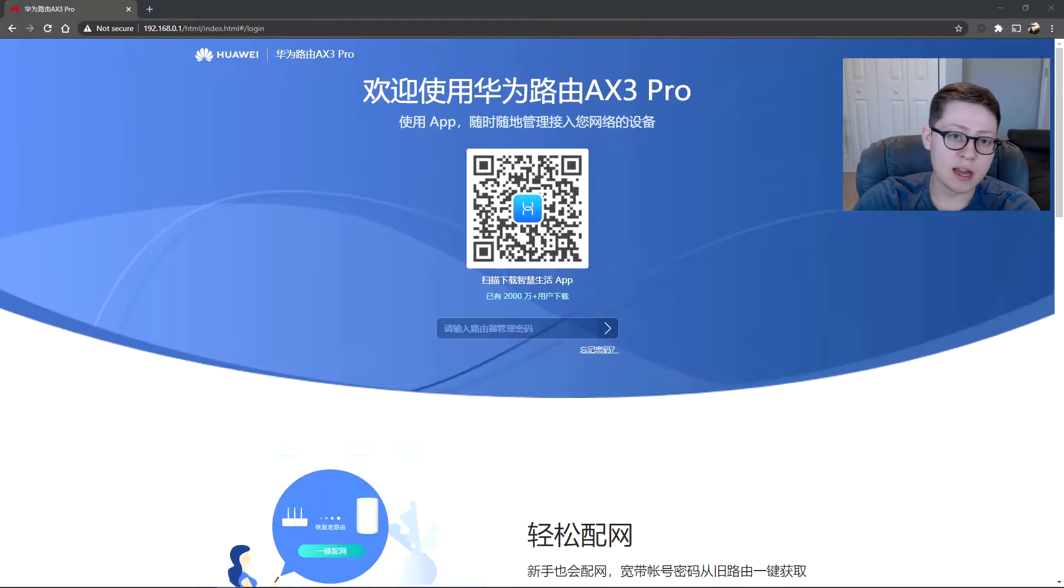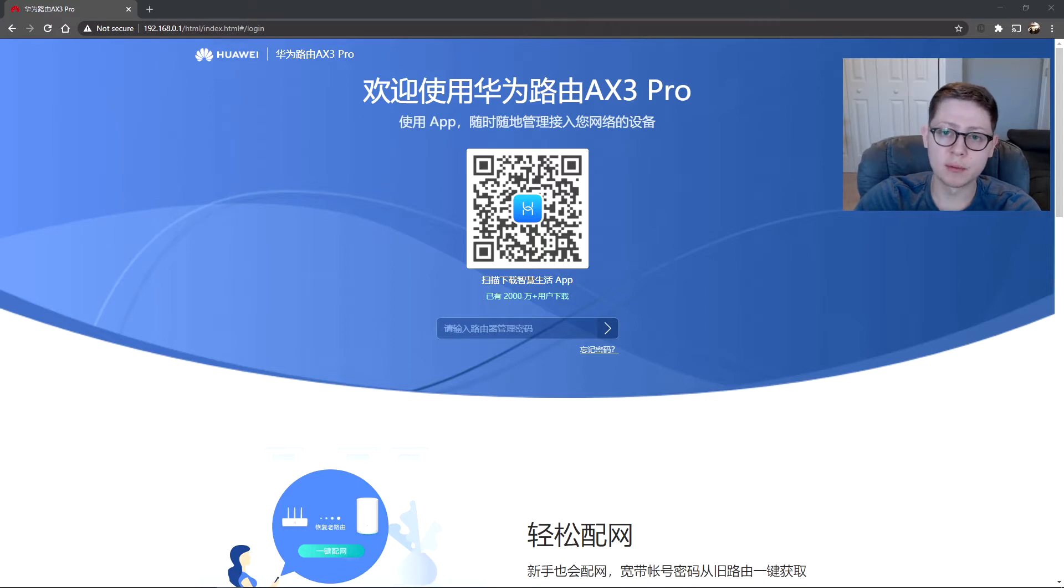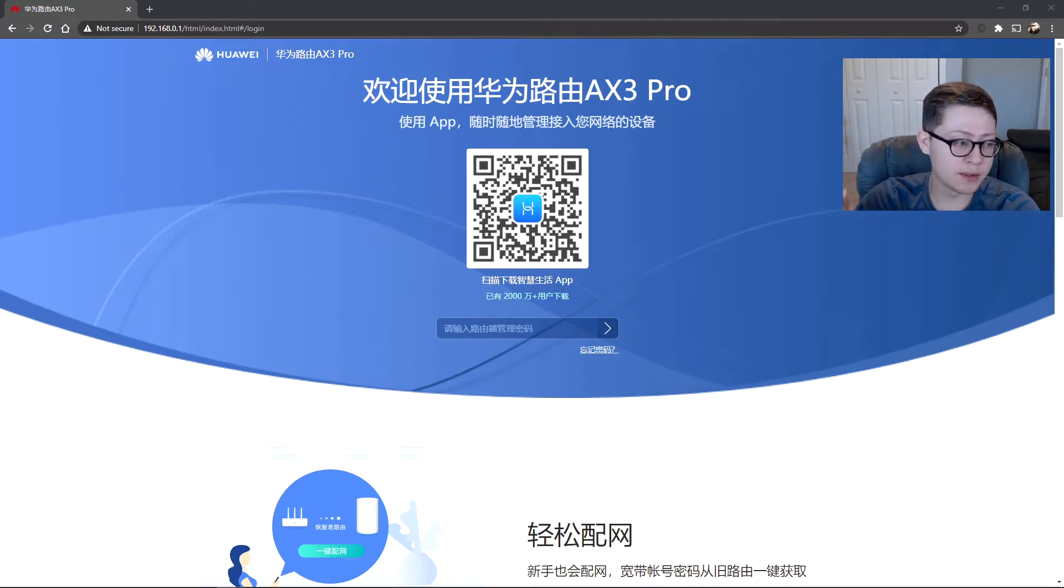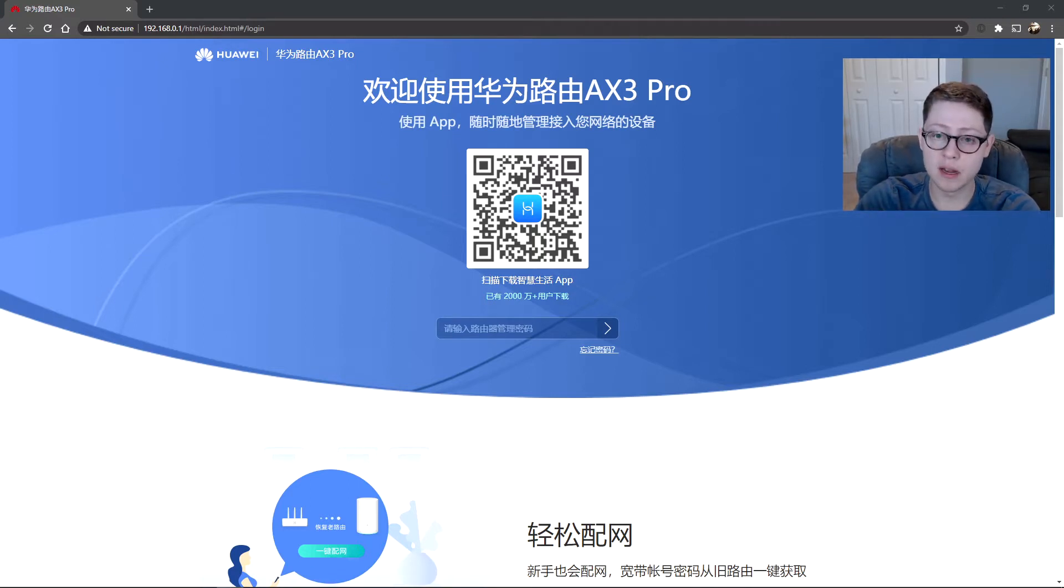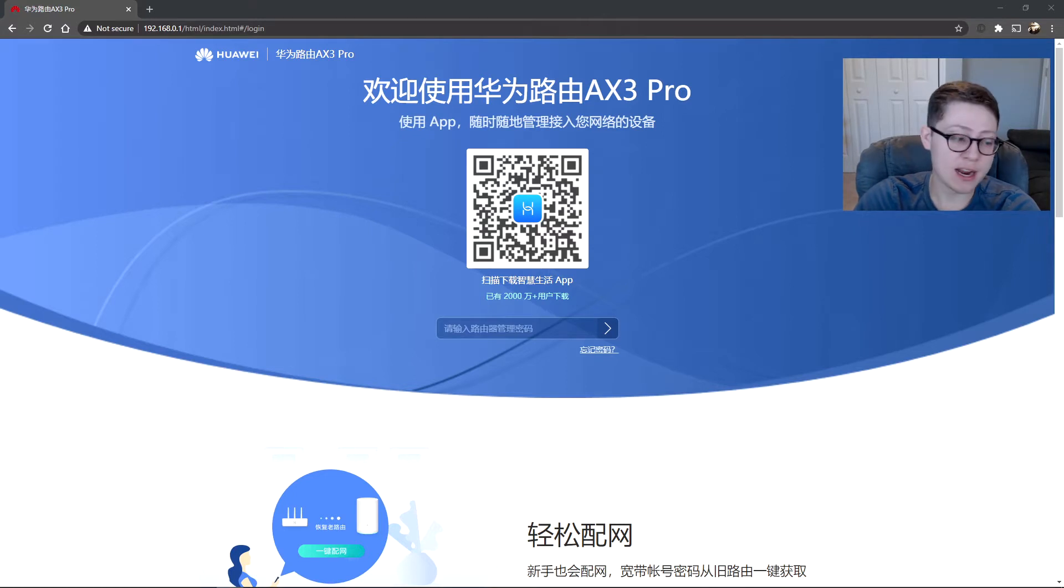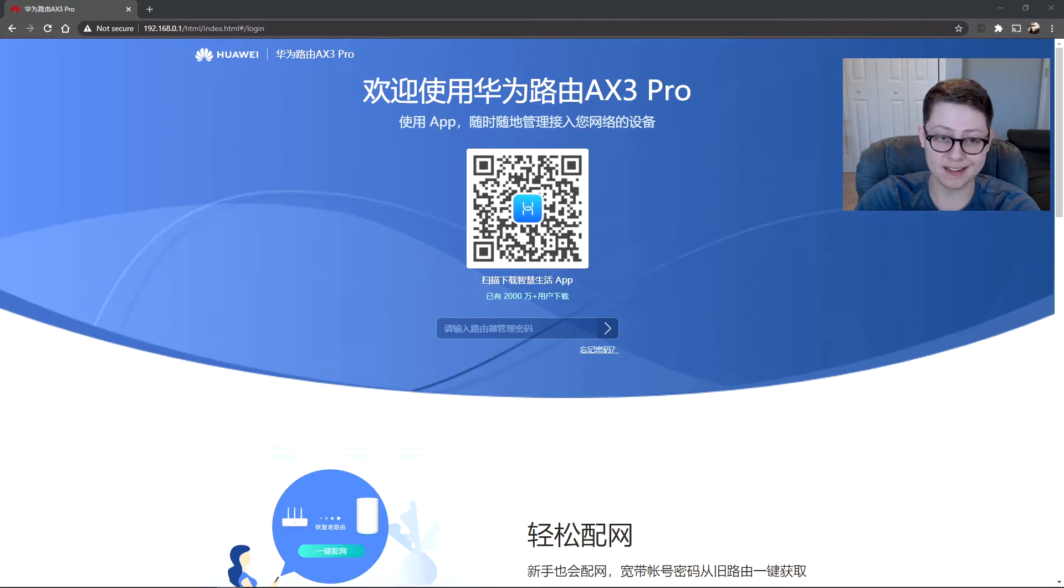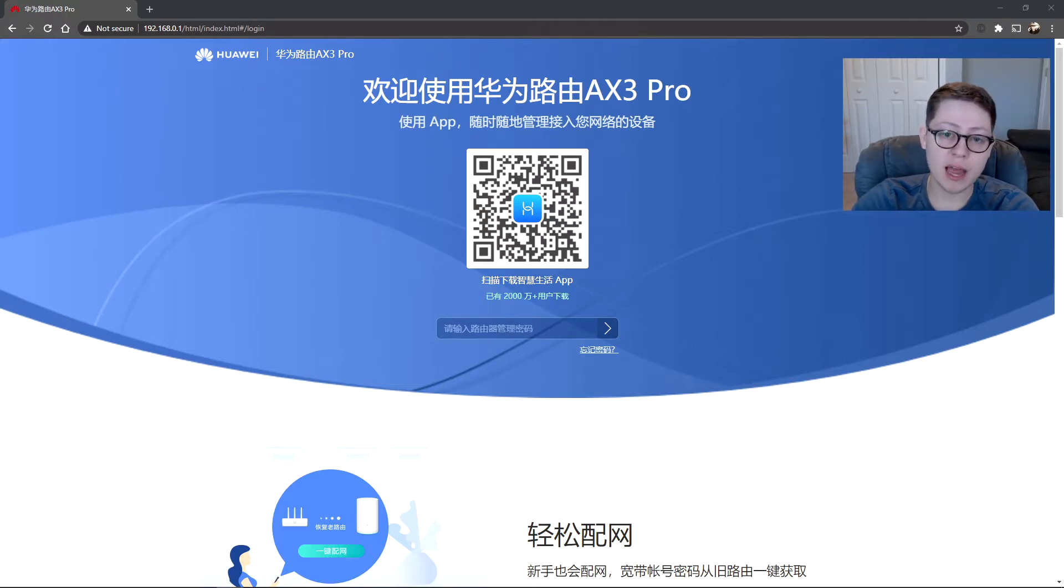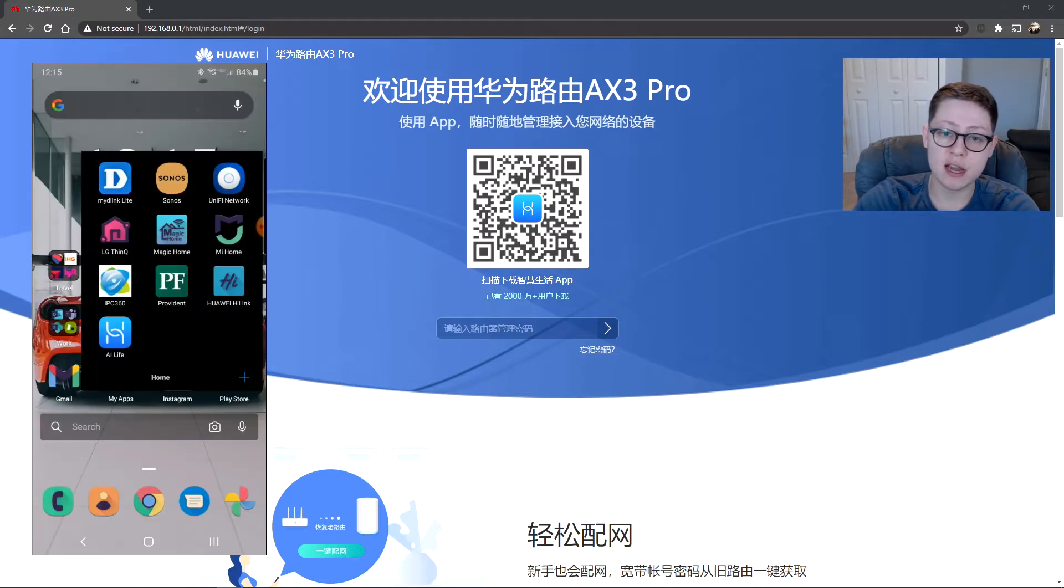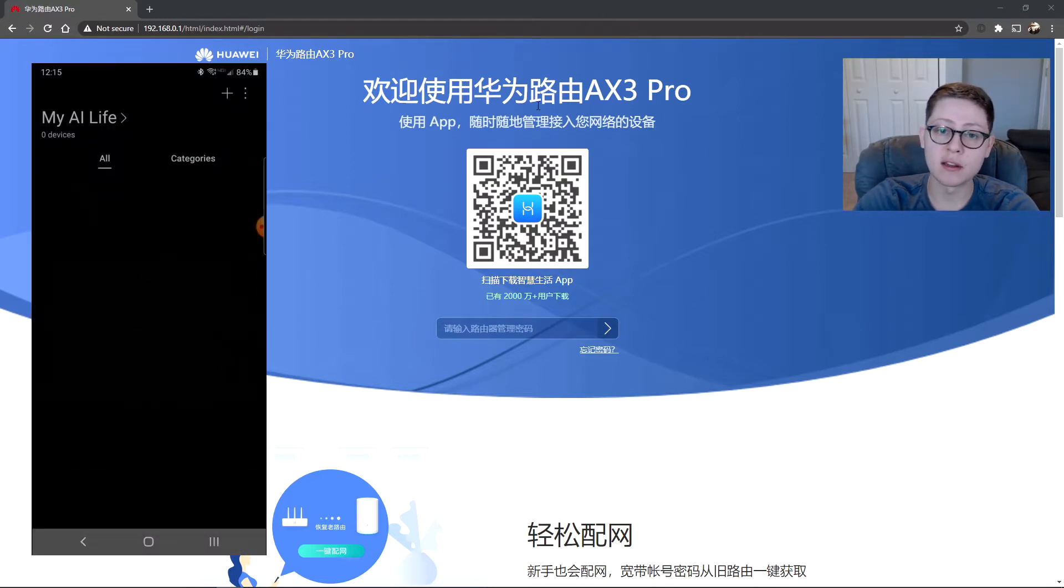Okay guys, so we're going to go over exactly what was going on with the initial setup. So this router, the AX3 Pro, is in Chinese, so for me having to figure out how to work through the interface and stuff, it takes a little work.